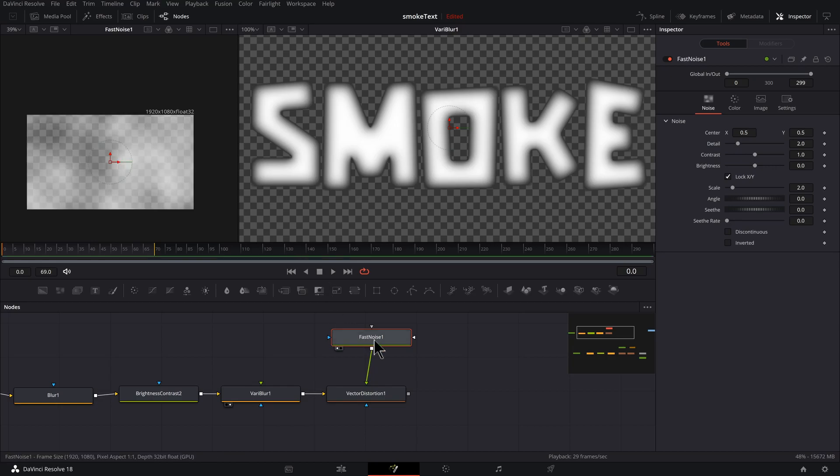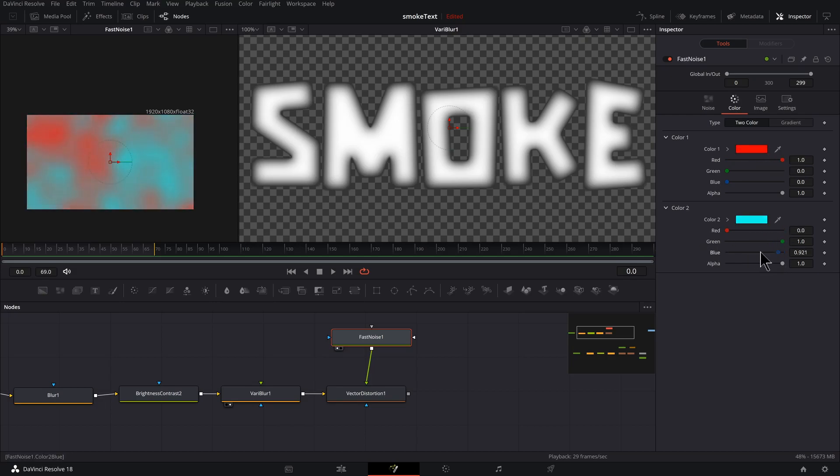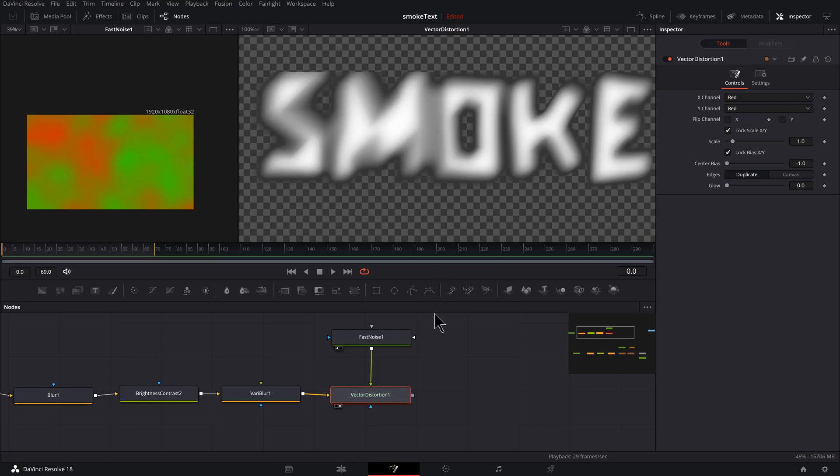And I want to preview this Fast Noise in the left viewer, so press one to preview that. Go into Color, bring this alpha up. This color we want to be Red. The bottom color we want to be Green.